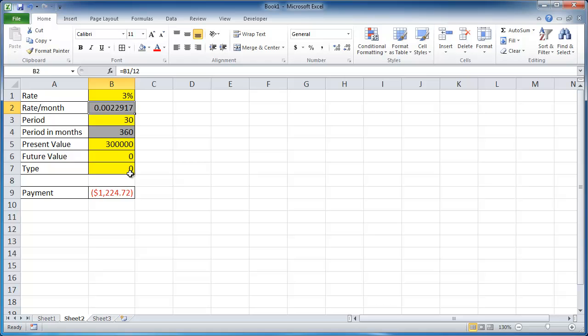So that is how you use the payment function, the PMT function. I hope that helps. Thanks for watching.